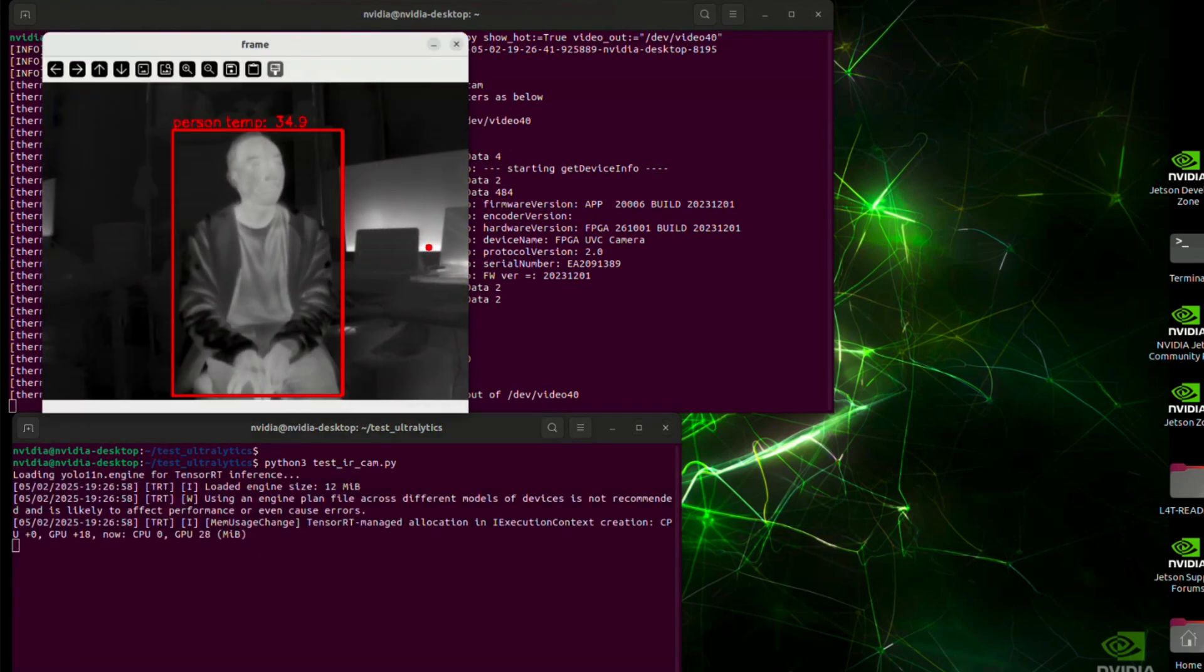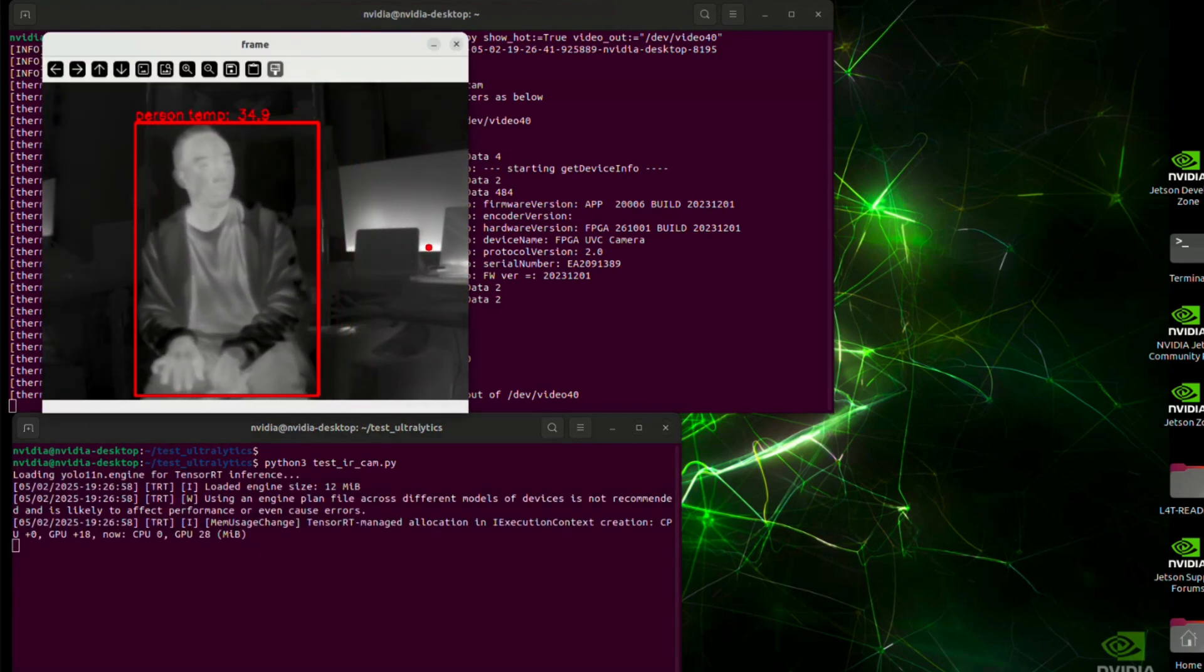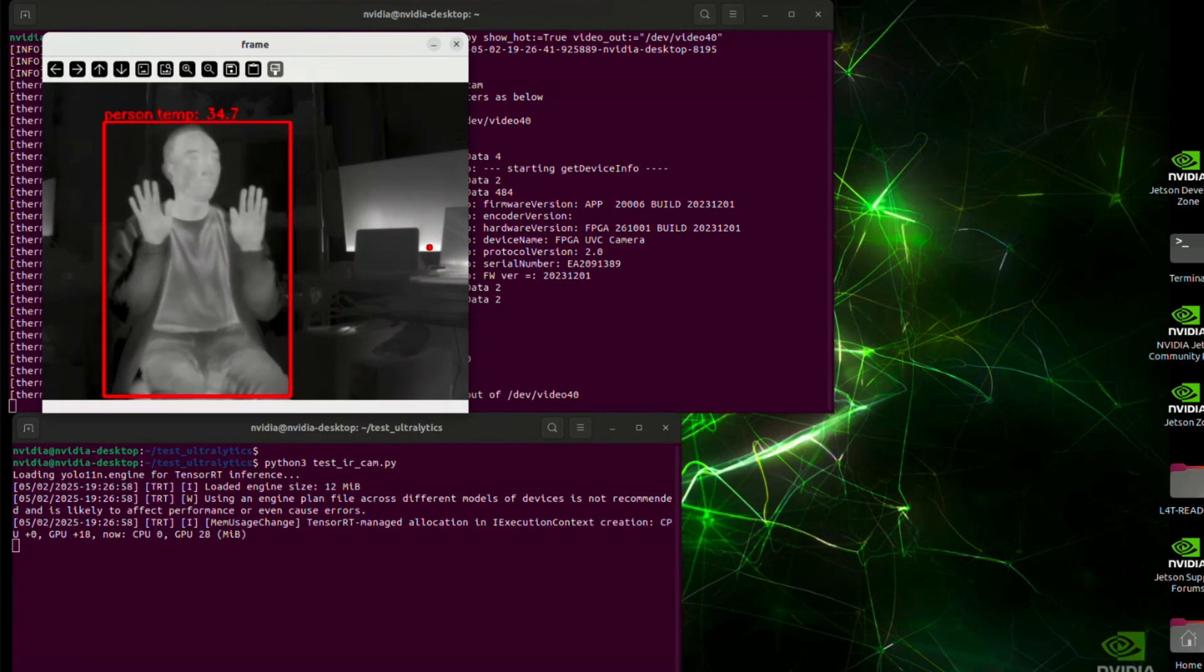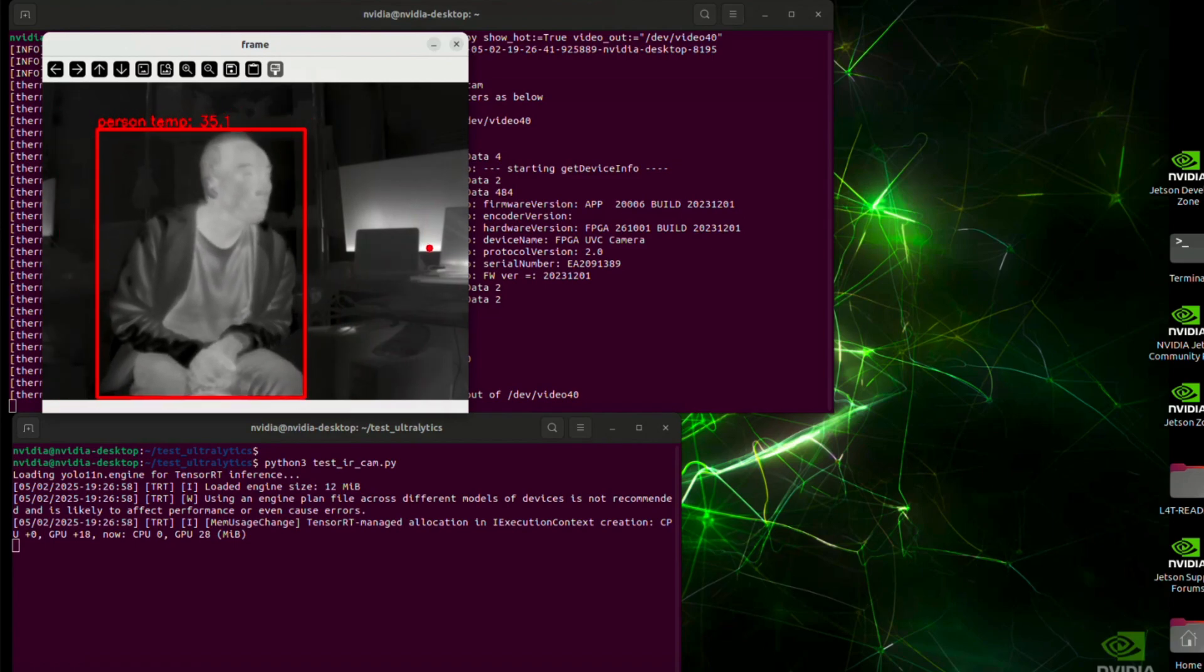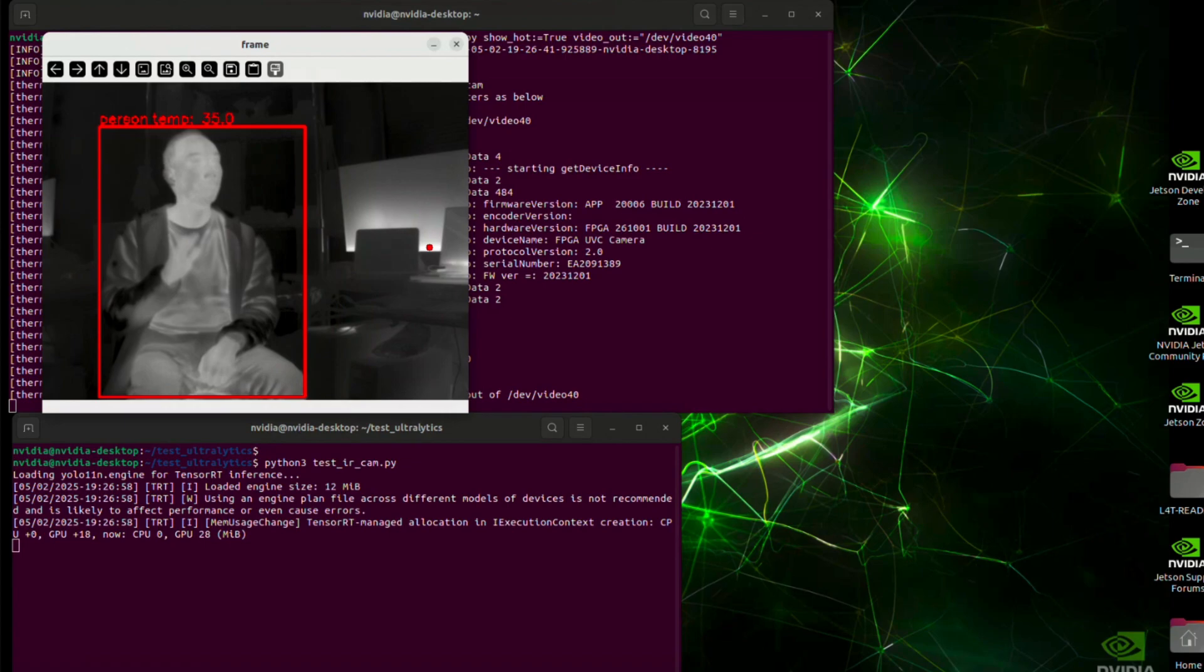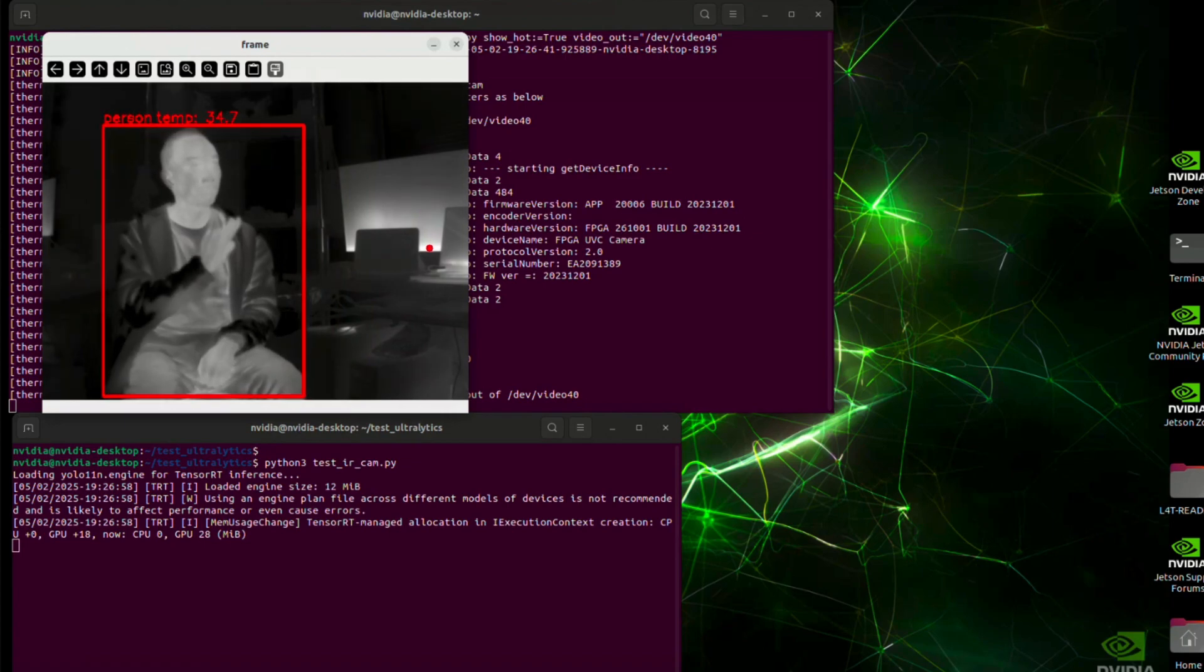You could see that the object detector can detect human shape. Then we find the hottest point inside there. The hottest temperature inside the box is my body temperature, so it's showing around 35 to 36 degrees.